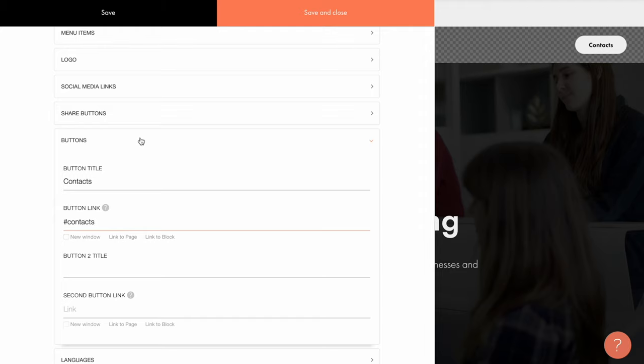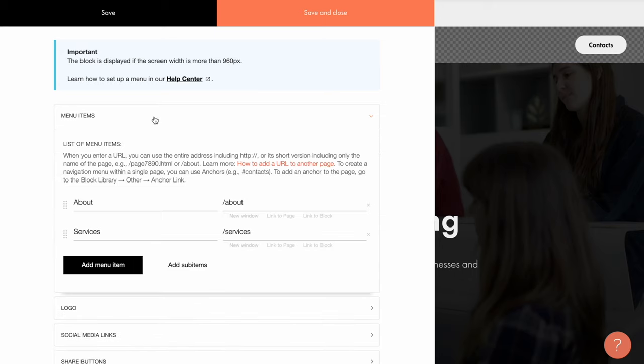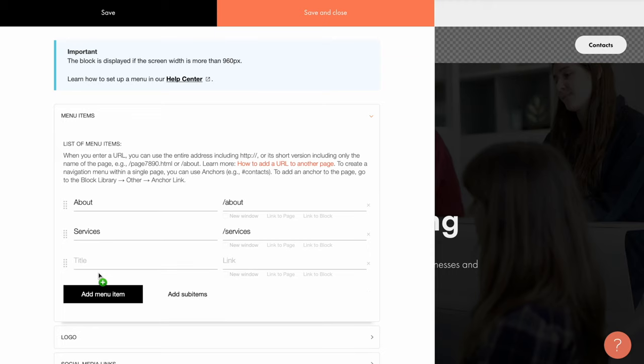You can also set popups for the menu items or buttons, but we won't be getting into that in this video. You can read about that in the Tilde help center, the link will be in the description. Editing the list of menu items, you'll see the new window checkbox. By default the link opens in the current tab, but you can check this box and then the link will open in a new tab.